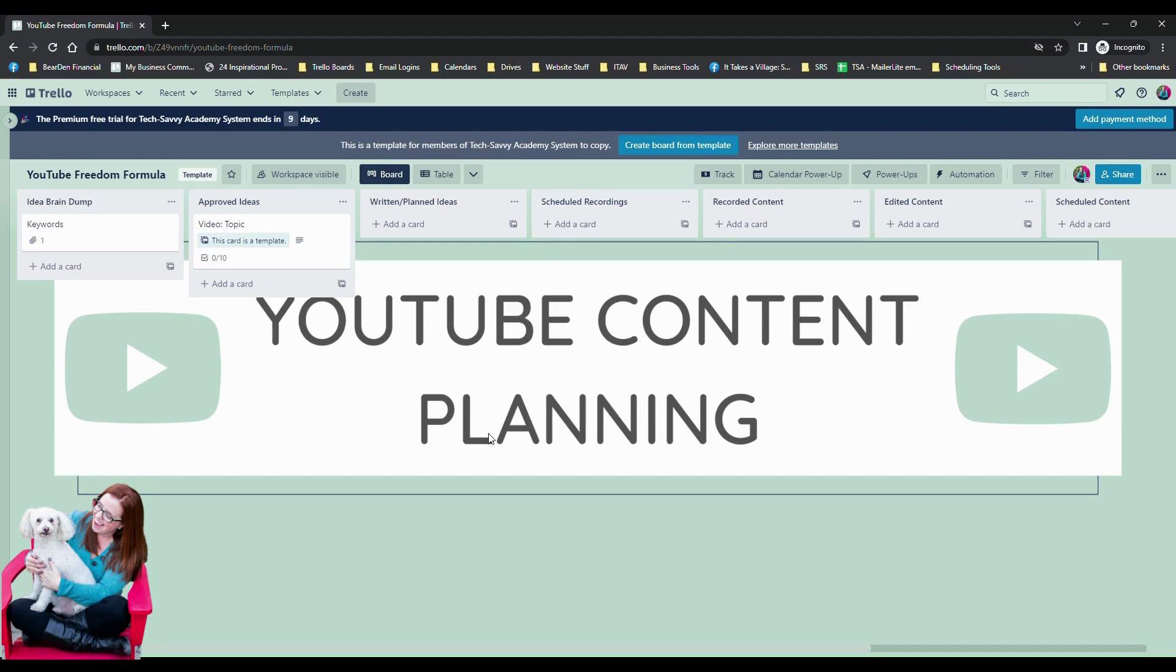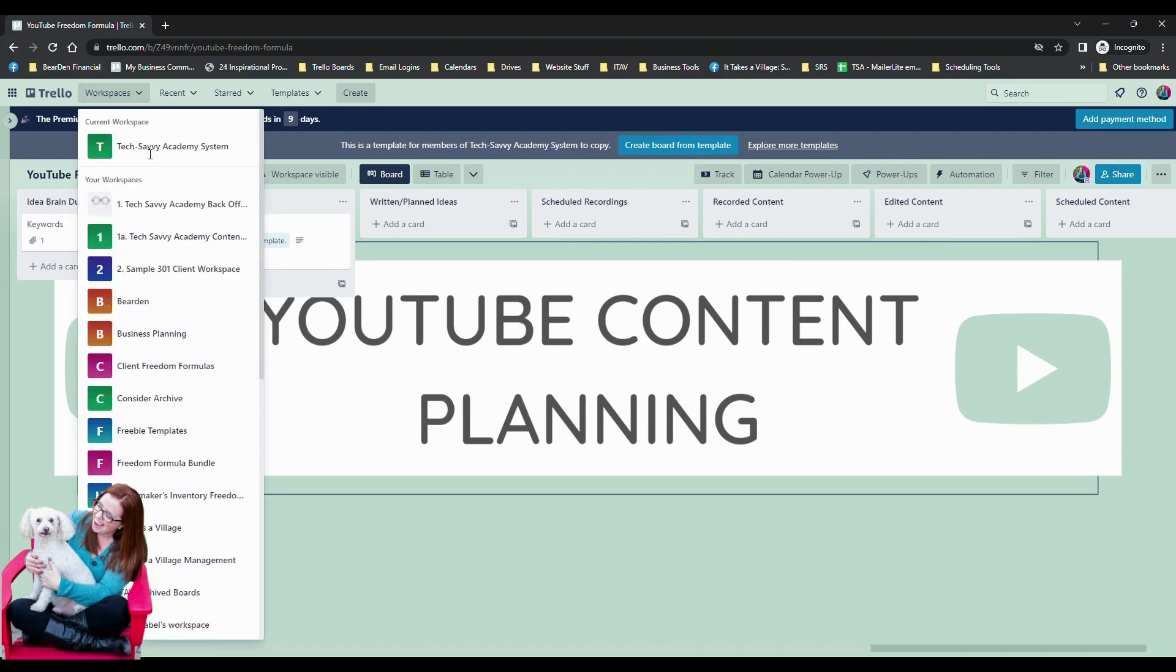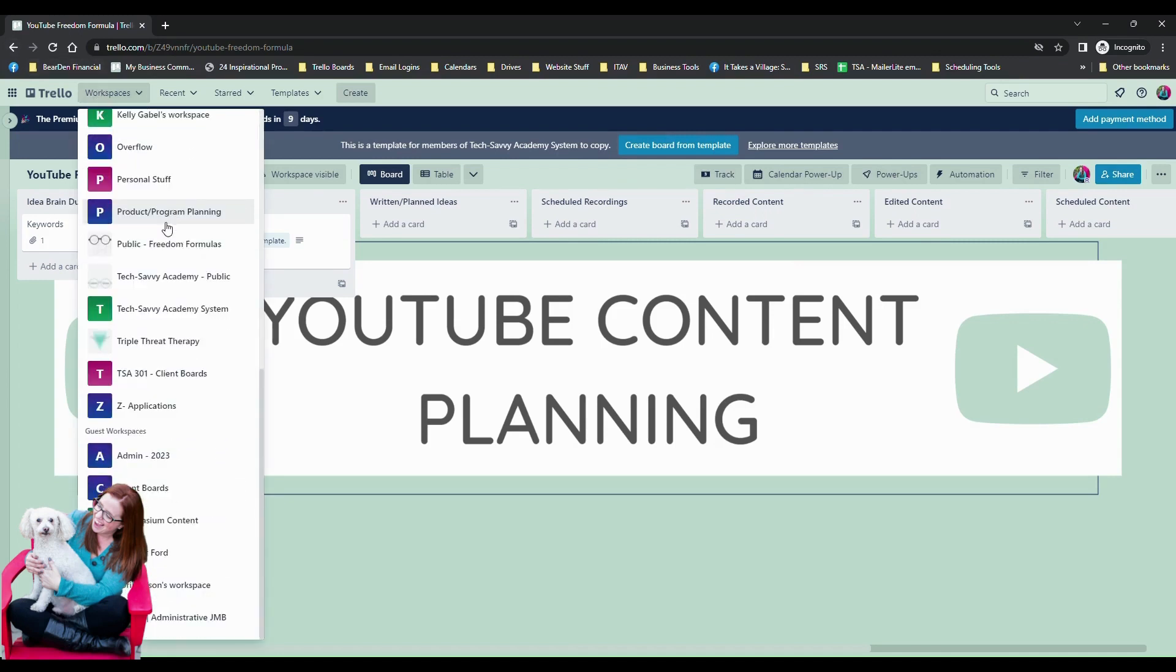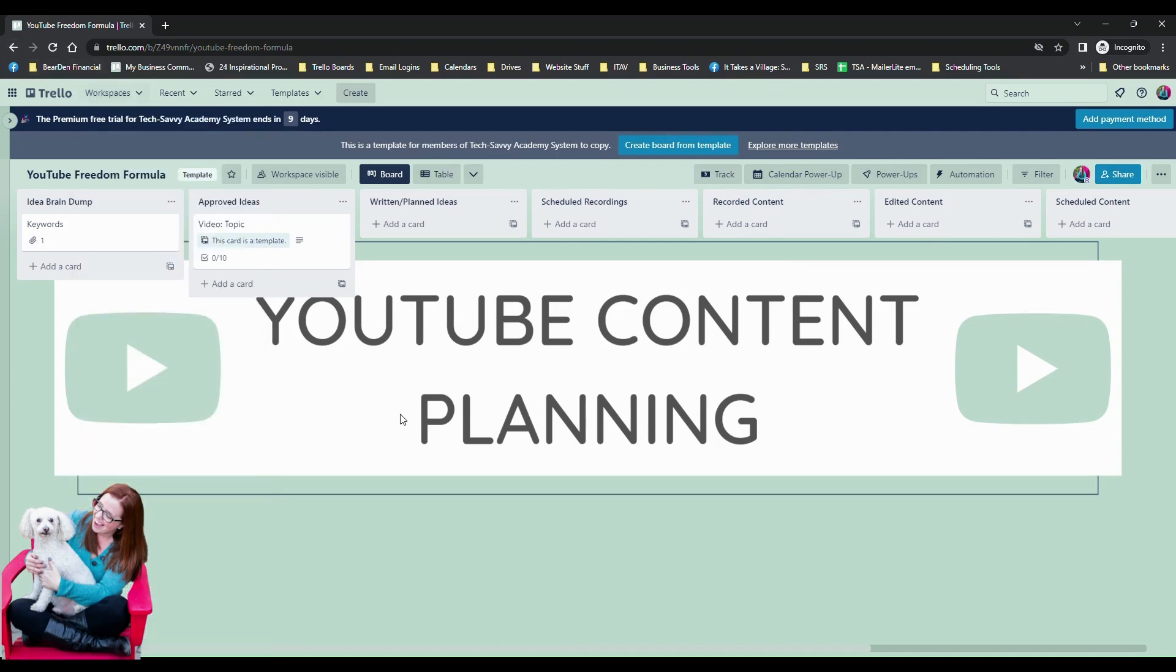Because anytime that you create a new workspace, which workspaces are practically unlimited in Trello, I mean I believe that there is a limit but as somebody who has quite a few I could tell you it's not a low limit.